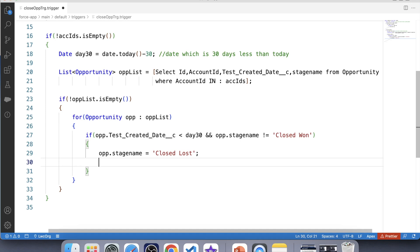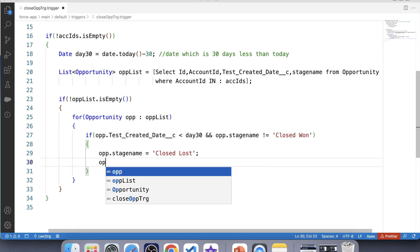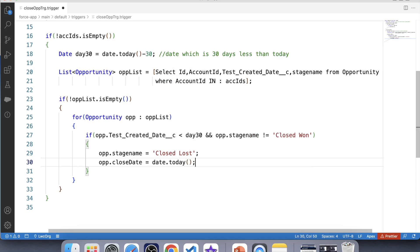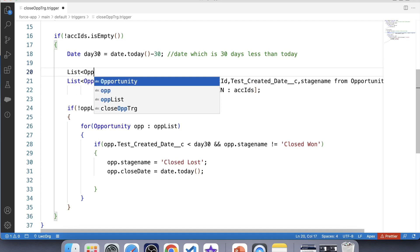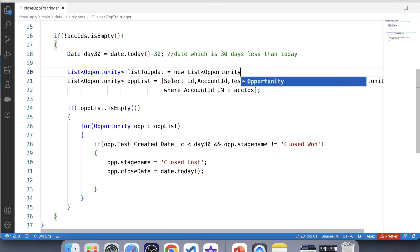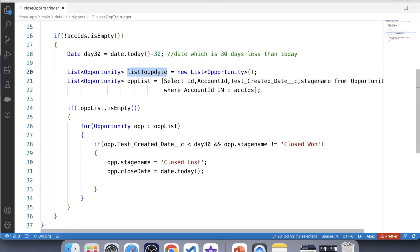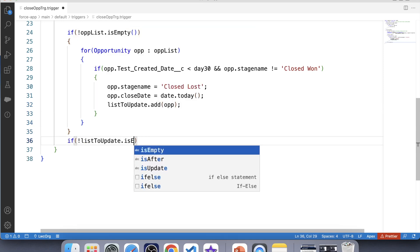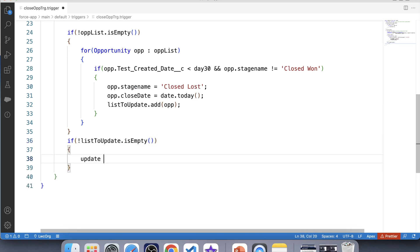We also need to set the close date on which the opportunity gets closed, so we will set it to Date.today(). Now, as a best practice to bulkify our code, we will not use the update DML operation inside the for loop. Instead, we will create a new list — List<Opportunity> listToUpdate — add each updated record to this list, and after the loop apply a null check and then call update listToUpdate.